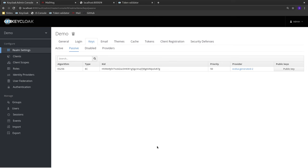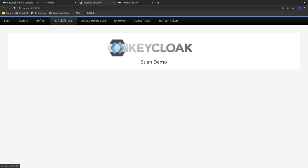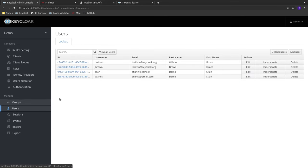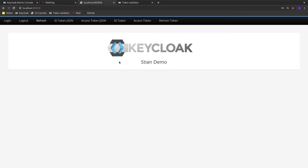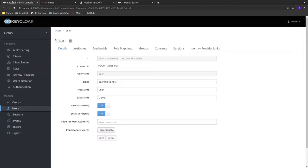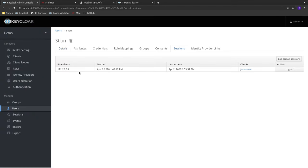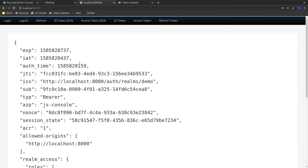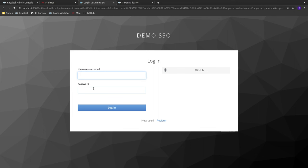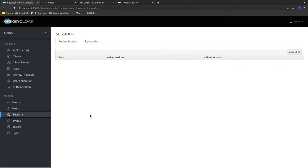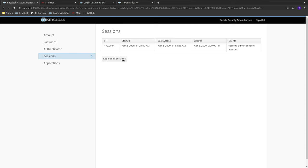Now let's look at how Keycloak manages sessions. Keycloak supports single sign-on and single logout, and also allows remote logout of applications. Both users and administrators can log out sessions remotely. I'll find the current user in the admin console, look at their sessions, and log out the session. Now if the application tries to do something, the user is logged out. Admins can also view all sessions in the system, and as a user, you can go to the account console to see where you're logged in and log out sessions from there as well.